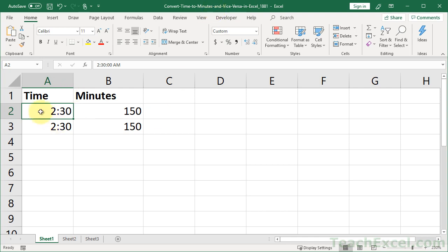So here we have time. This represents 2 hours and 30 minutes. And I'll show you how I got that format in a moment. But let's convert it to minutes first.